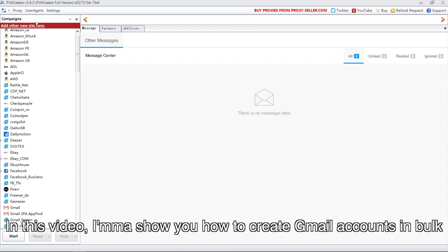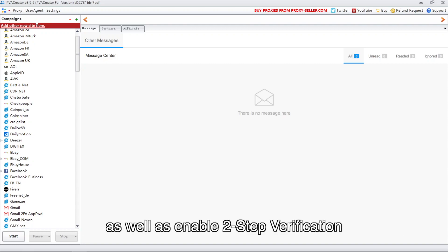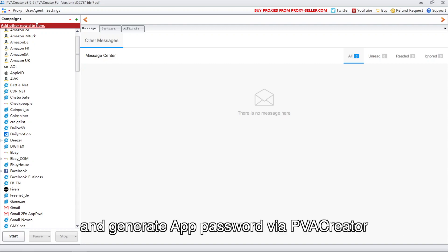In this video, I'll show you how to create Gmail accounts in bulk as well as enable two-step verification and generate app passwords via PVA Creator.